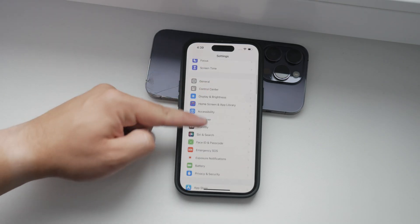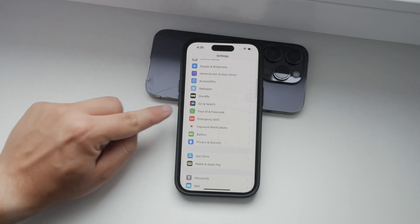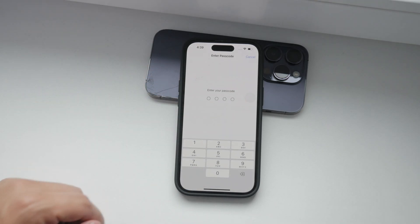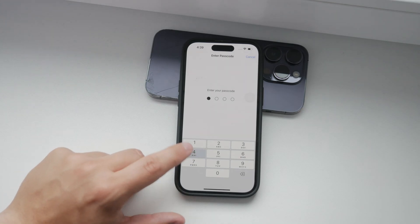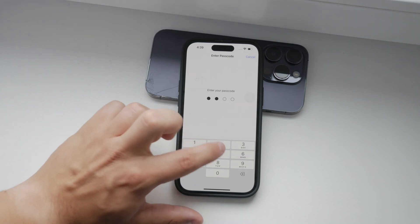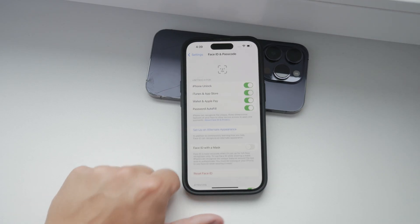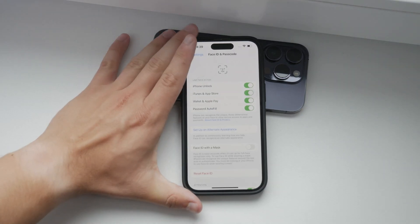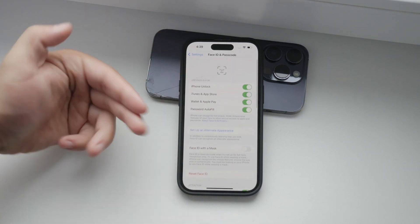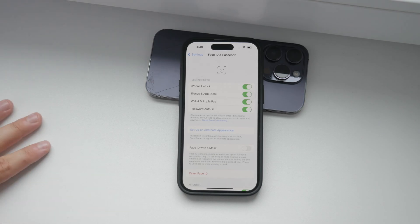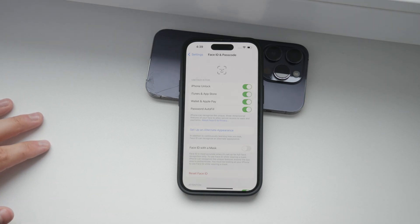Go back to the main Settings page and scroll down to find the Face ID and Passcode — or Touch ID and Passcode — section, depending on your iPhone model. Tap on it and you'll be prompted to enter your passcode. This is a normal step to ensure it's really you making these changes.